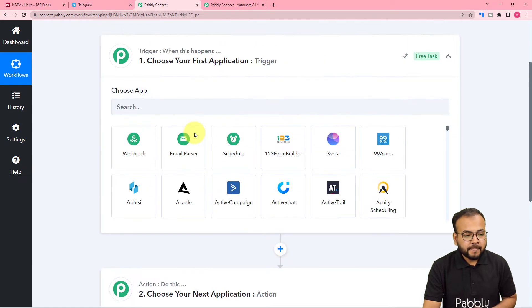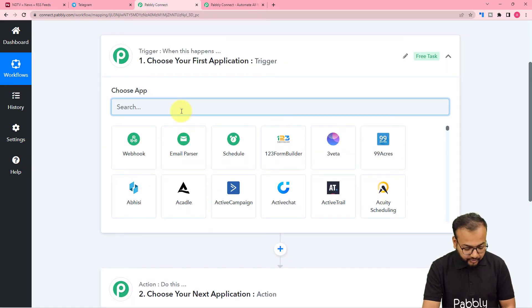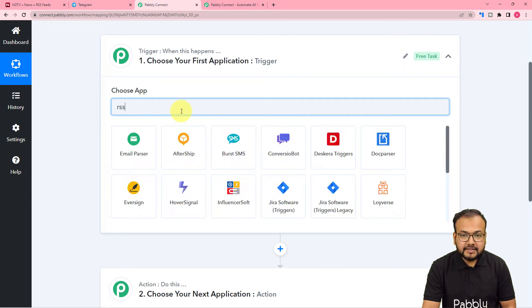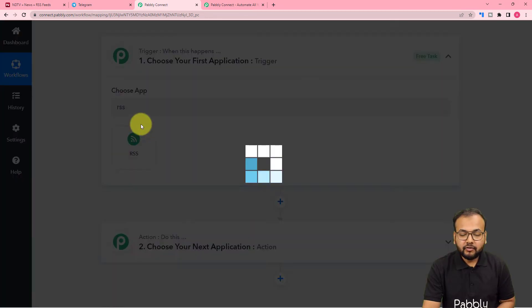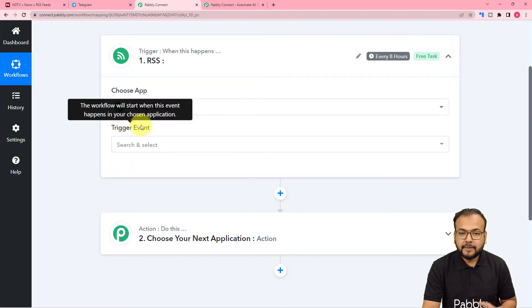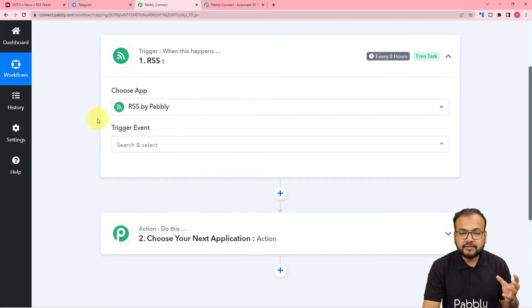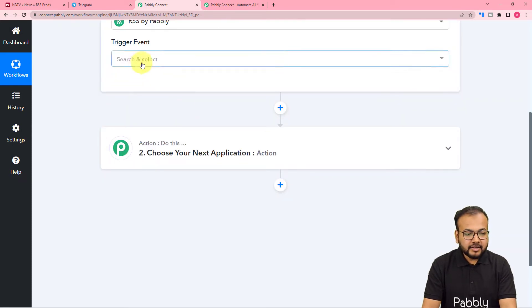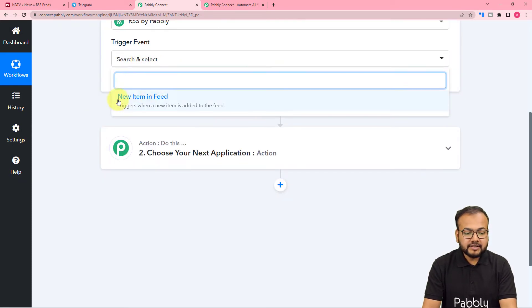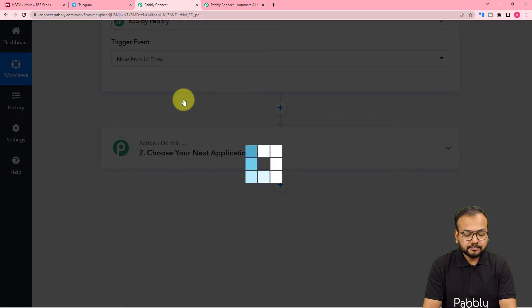The action towards the trigger will be to send the same feed to the Telegram group. In the trigger, I am going to use the 'RSS by Pably' feature of Pably Connect to capture the RSS feed of any website. In the trigger event, select the 'New Item in Feed' option.